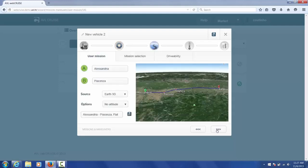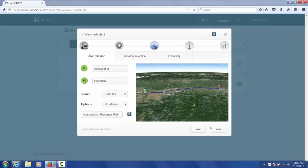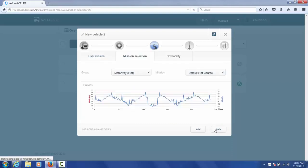So over here you can specify the point A and point B of the route that you would like to follow. And then you can specify if you would like to take altitude into consideration or not.